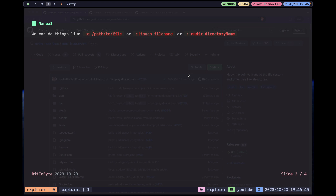There are a couple of situations where you can use the colon-exclamation-mark syntax. It's often used with compilers — for example the GCC C compiler. Instead of leaving Vim, executing the command, and going back to Vim, you can execute the command right inside Vim, compile, and even see the code. It has more advanced use cases too.